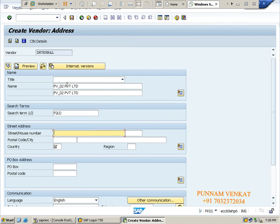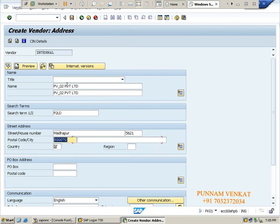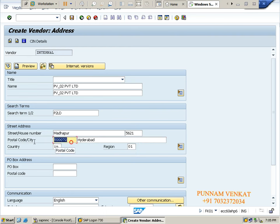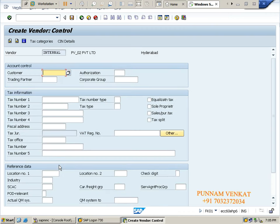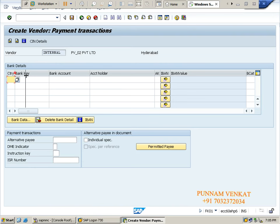PV02 location, any street, Madhapur, house number 56321, pin code 500072, Hyderabad, country India, region 01. Press enter. Here, bank details - don't forget. Country India. Canara Bank IFSC code: 9898909090. Vendor bank account number example: 9012121290. Account holder means vendor name - PV02.